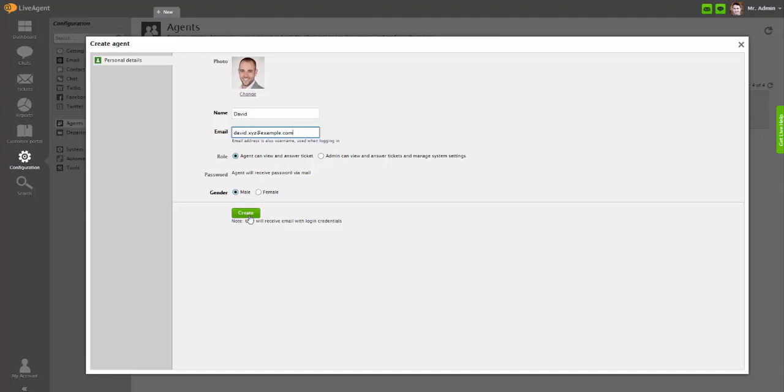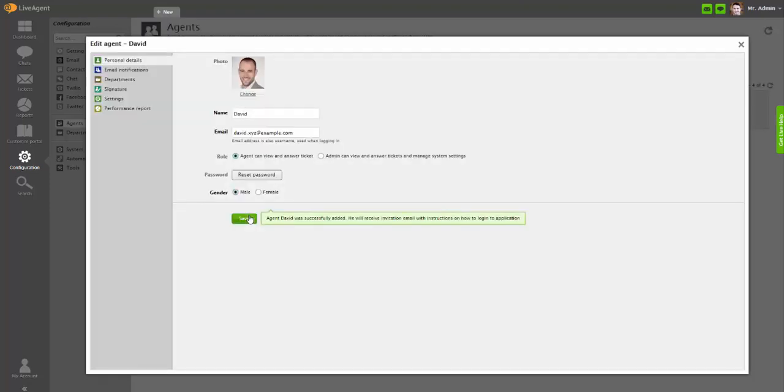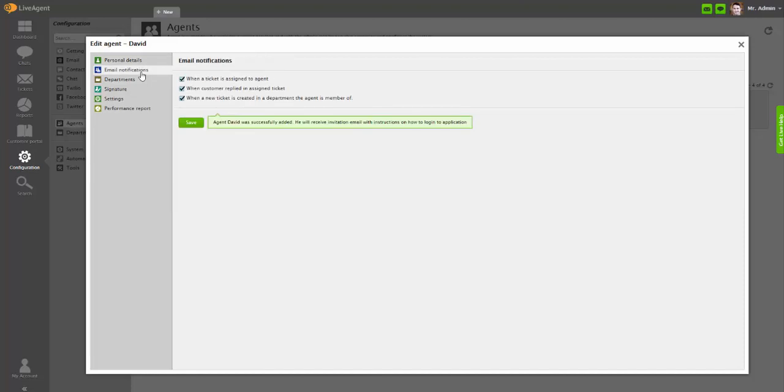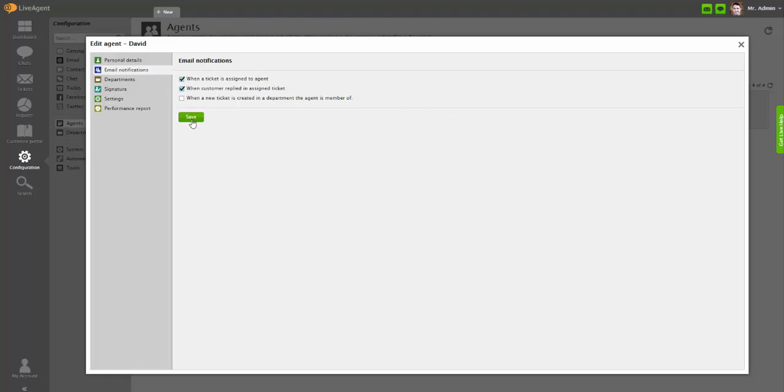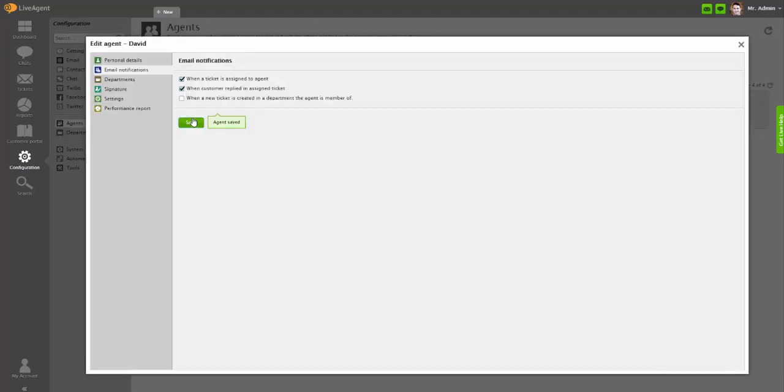Agent will receive login instructions via email. After the agent is created, you can edit their email notifications. You can turn on email notifications when a ticket is assigned to an agent, when customer replied in an assigned ticket, or when a new ticket is created in a department the agent is member of.